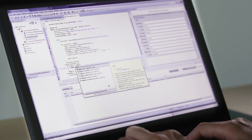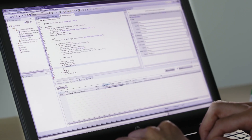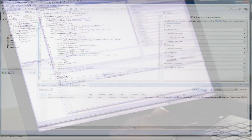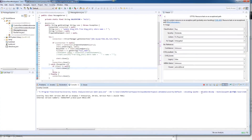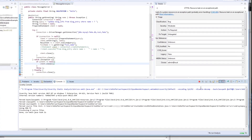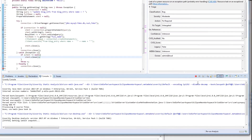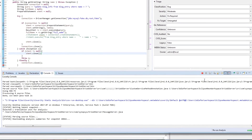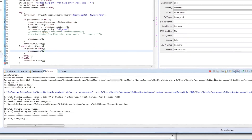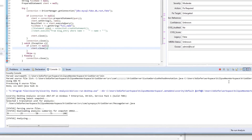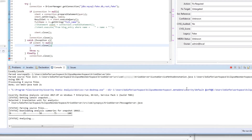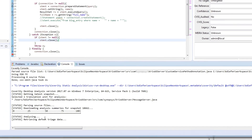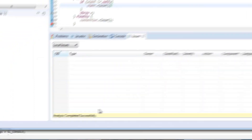Coverity fits into Agile workflows and provides multiple quick-scan options in addition to doing a full build. Fast desktop analysis enables developers to find, fix, and track software flaws quickly, all within their IDEs and issue trackers.